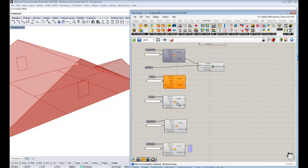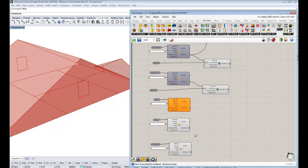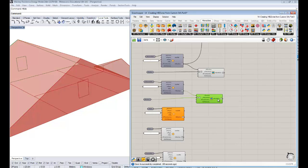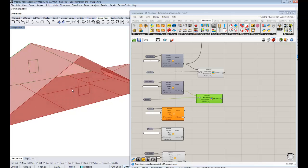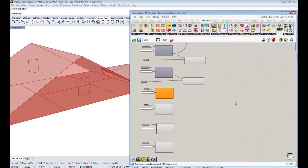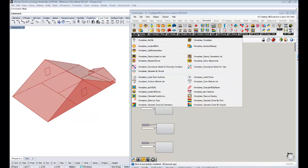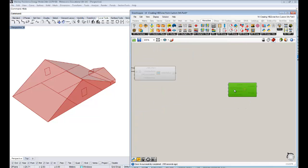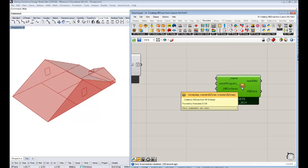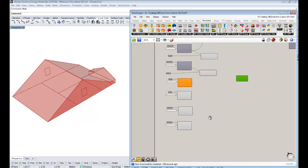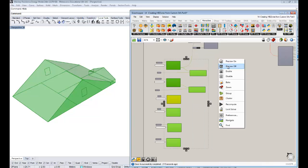In the last tutorial we took all of our different roofs, floors, and other elements and made them separate honeybee surfaces. We assigned custom glazing to some of them for the windows in the attic space, and now we're ready to bring them all together into a zone. The component that does this is the 'Create HB Zones' component, and I'm going to drag and drop it onto the canvas and turn the preview off on everything else so we can see what's going on.